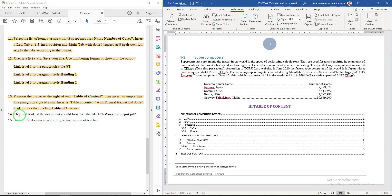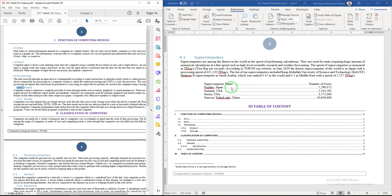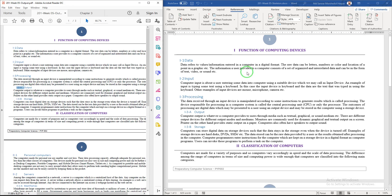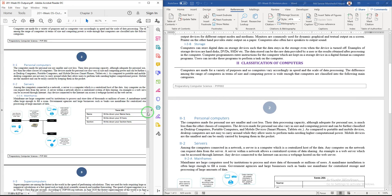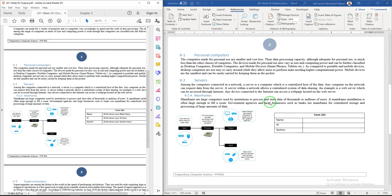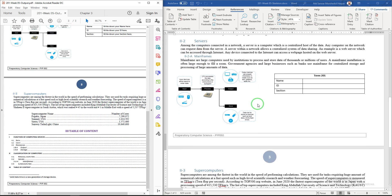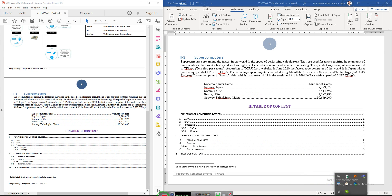The final look of the document should match the output. You can compare page by page — page two and page three both match. That's all for this video, thank you everyone for watching.